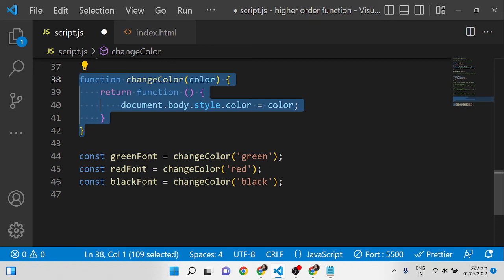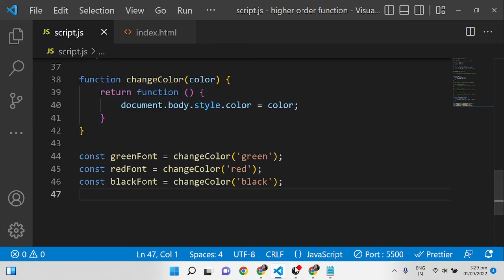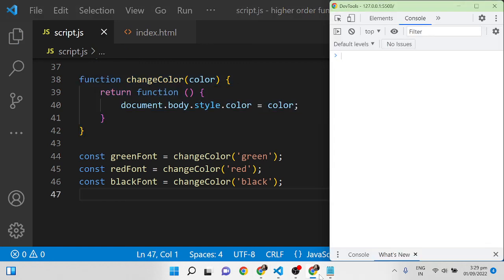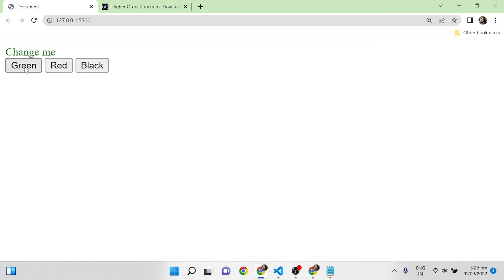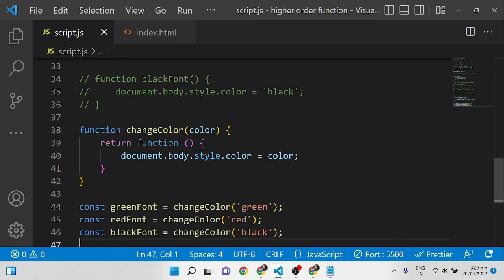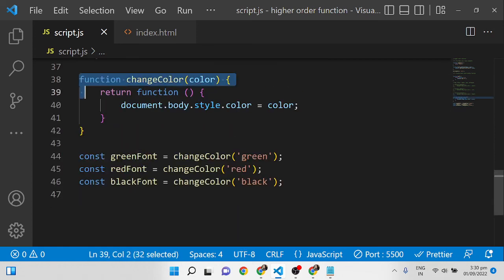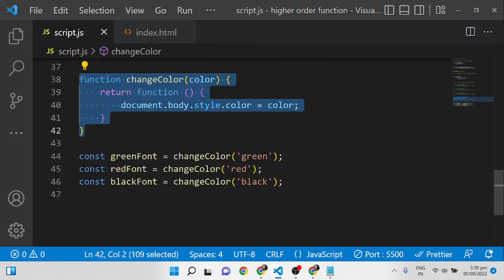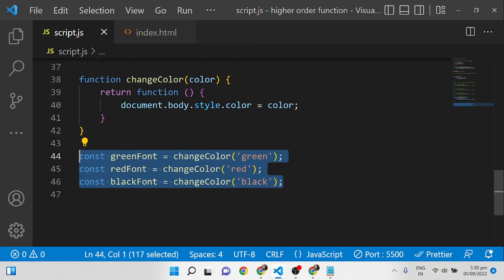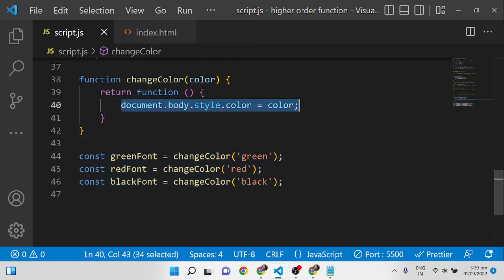The same applies for black as well. After saving the code, you can see it is working with the higher-order function. Code-wise it is only four lines of code and we are calling the same function, so the duplication is not repeated. This is how we use higher-order functions.